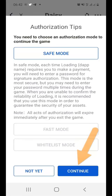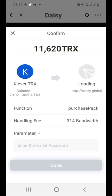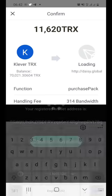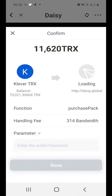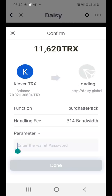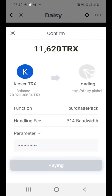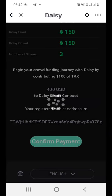Before it can be processed, I need to enter my password here. Let me do that — put my password and click Done.